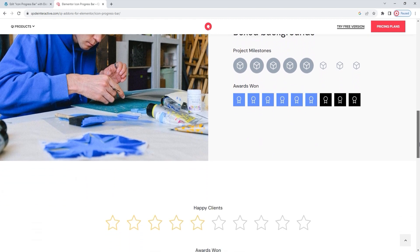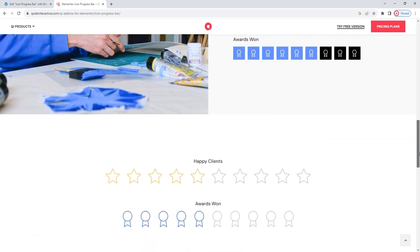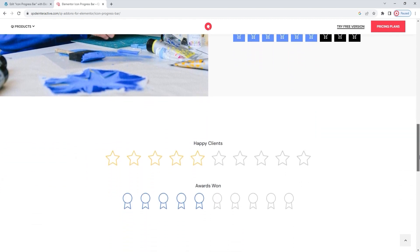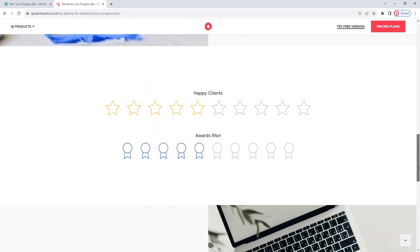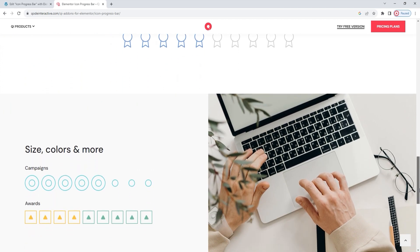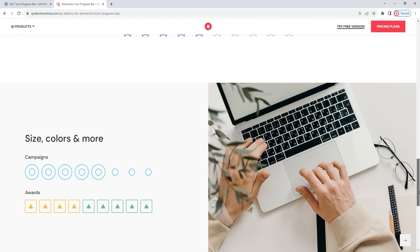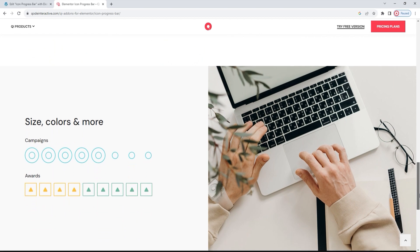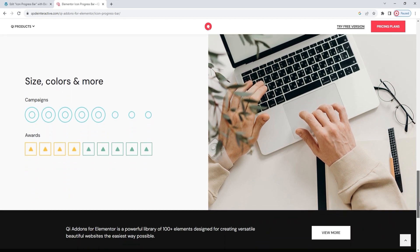There are animated effects to show the progress or how full the bars are. As for the icons, we can pick the ones we want to use from the library or upload custom ones, and then style them using the widget options. Let's see how all that works behind the scenes.